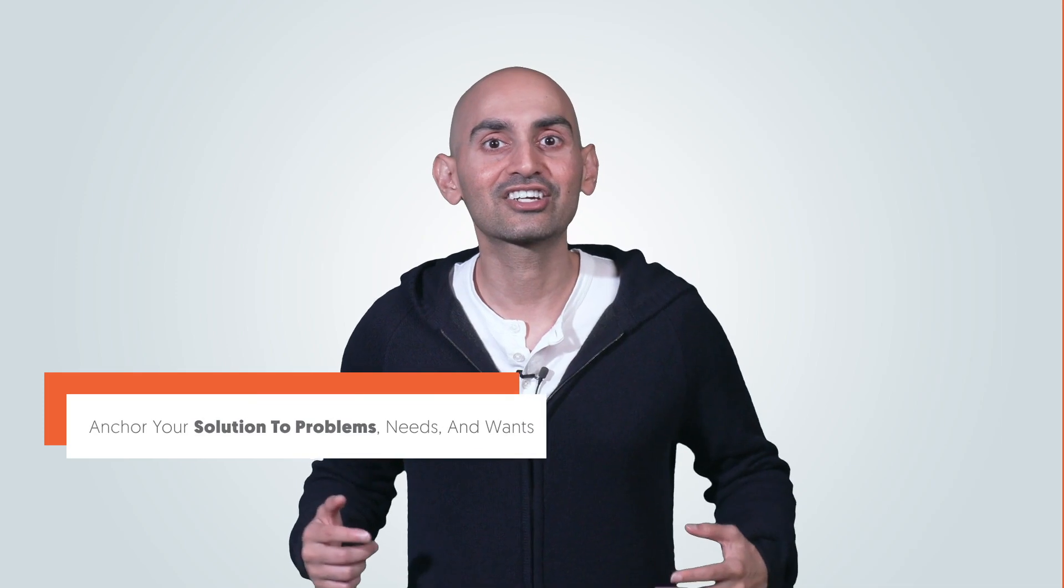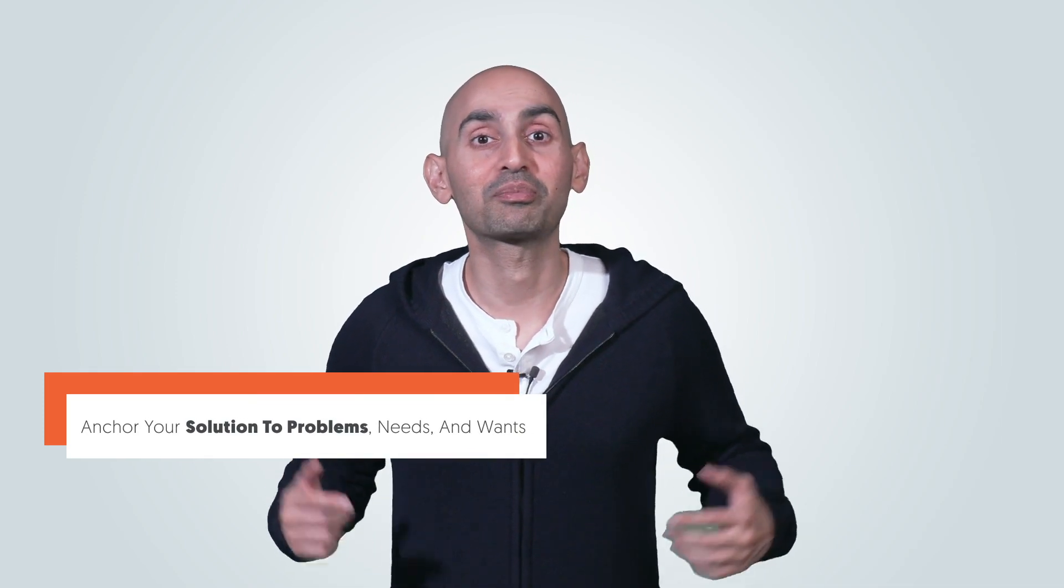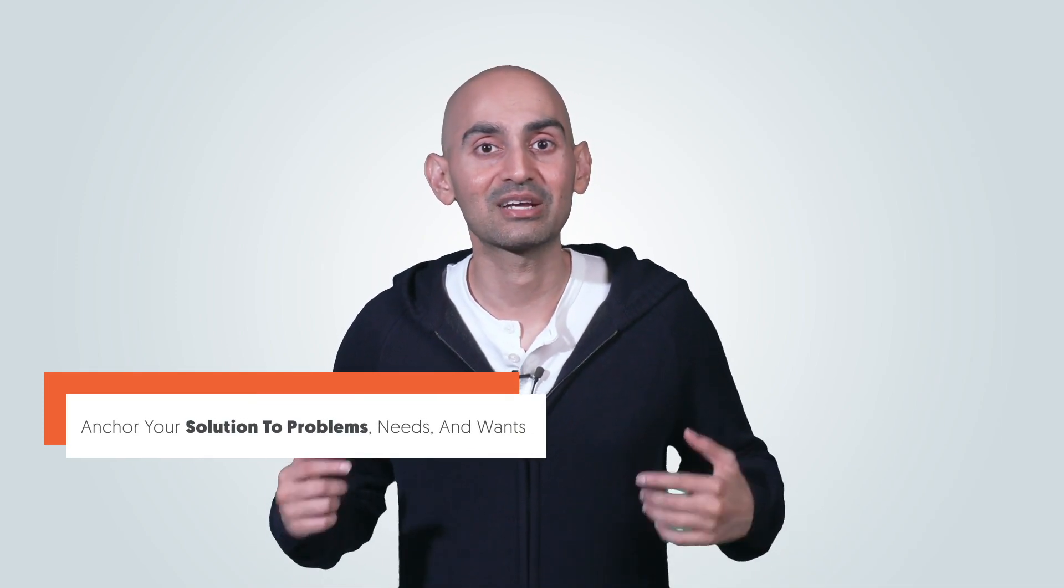Tip number two, anchor your solution to problems, needs, and wants. It's not about your solution. It's about how it makes your customers' lives better, easier, frictionless, even elevates their status and what emotions are associated with it.